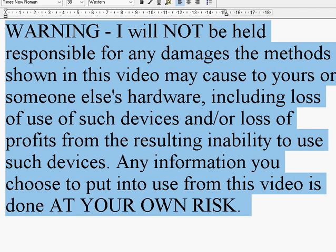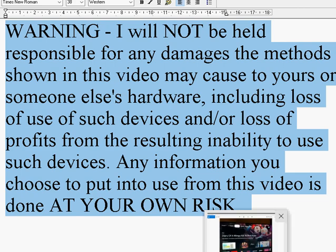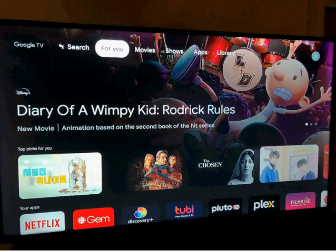Any information you choose to put into use from this video is done at your own risk. If your Google TV Chromecast is connected to the internet, you will undoubtedly have noticed that the Google TV Chromecast tends to promote, if not advertise, streaming services that are often pay streaming services that you are not subscribed to. The problem with these promotions is if you're setting up a Google TV Chromecast for somebody who's not technologically savvy, they could fall into the traps and pitfalls of downloading and installing these services.